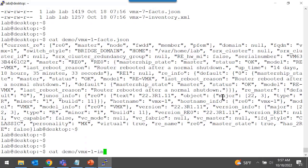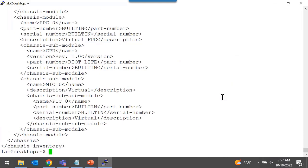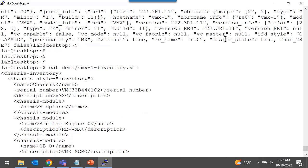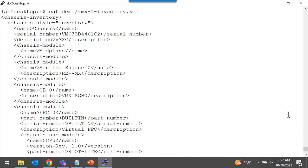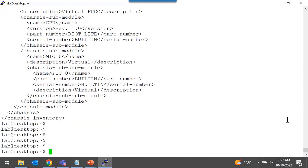I can also take a look at the hardware inventory information. This is generated in XML format, so it's easily importable into other applications. This includes device serial number, what type of platform this is, routing information, power supplies, fan modules — that's the type of information you'd see on a physical platform. All of this is generated automatically and saved in files using that simple Ansible playbook and the Juniper.Device Ansible Collection Facts Python module.